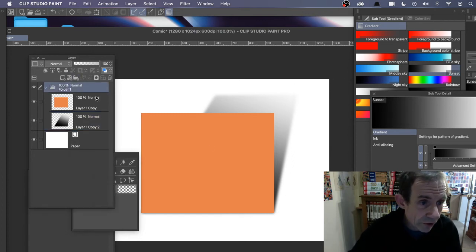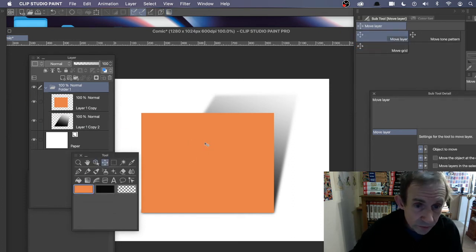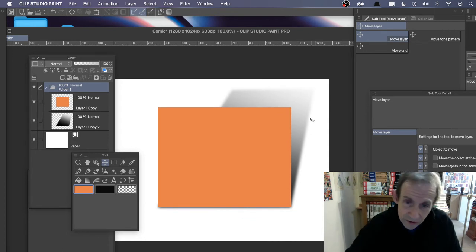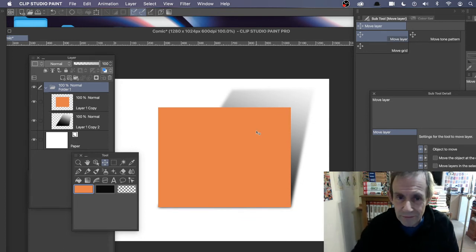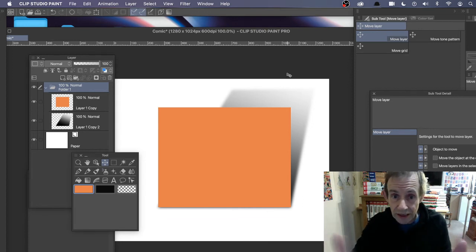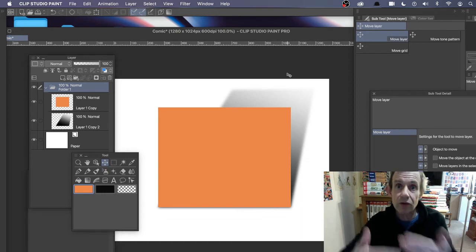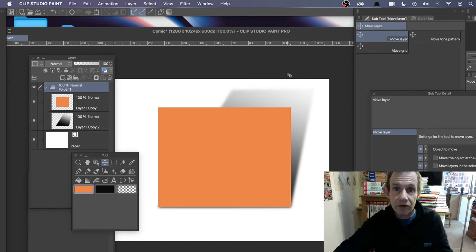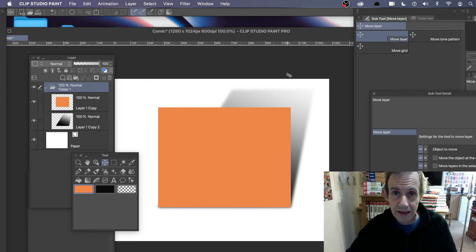Once done, go back to the Move tool and move it around. Depending on the light direction you might adjust. You don't have to distort it — you could just scale it to make it bigger so it looks like it's going into the distance onto the background surface.